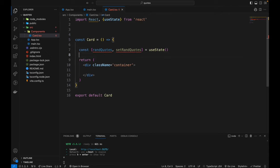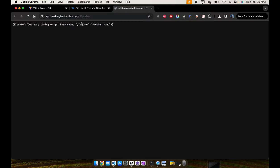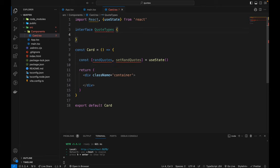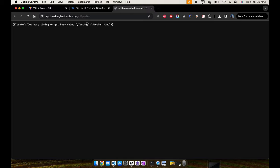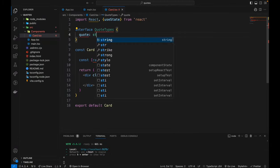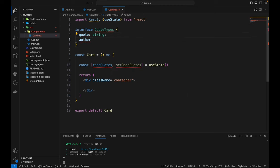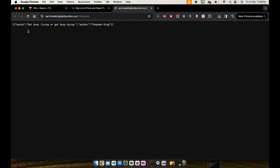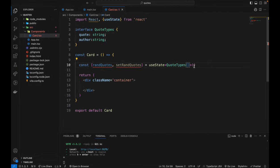Now let's check the API link — it has a quote and an author, both are strings. We're going to declare the types for this, so I'm going to create an interface called QuoteTypes. We are getting quote and author, so quote is a string and author is a string as well. Now we want to assign those types to our useState, so we'll type QuoteTypes. Since the data comes back as an array, we'll use the array bracket notation here.